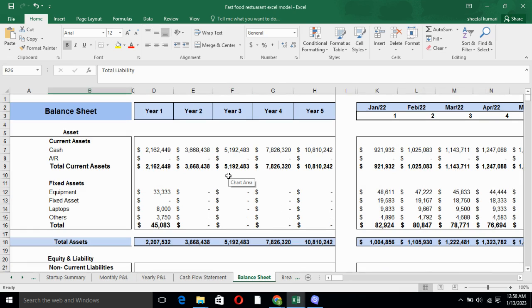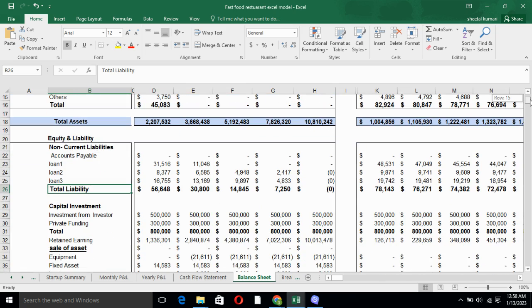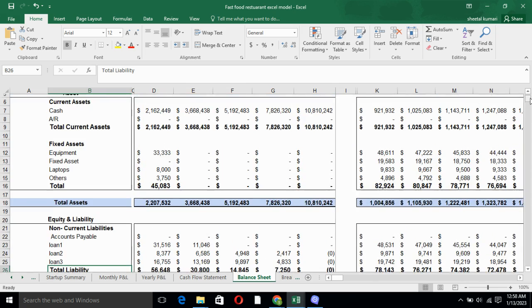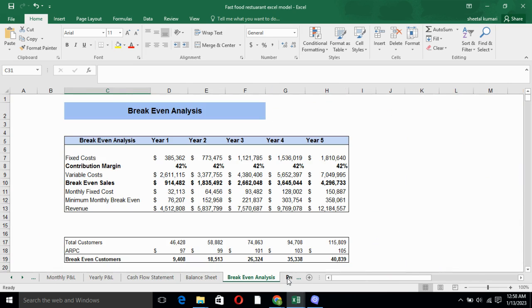Balance sheet basically includes total assets and total liability. In total assets, we have current assets and fixed assets. And in total liability, we have non-current liability, current liability and capital investment. Moreover, balance sheet tells you the current stability of the company.